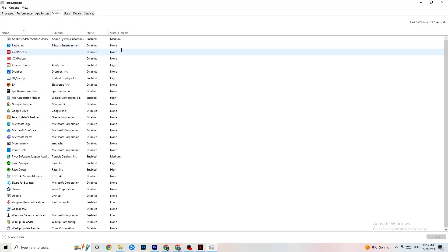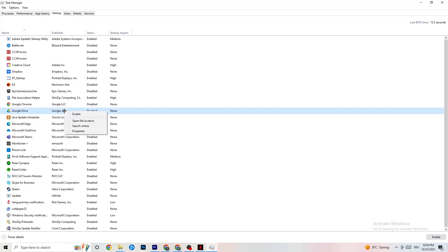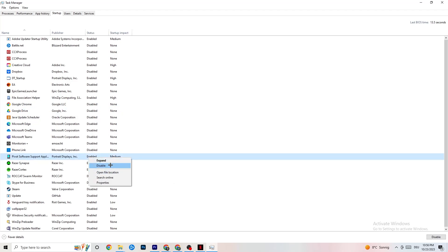In Task Manager, go to the Startup tab. When your PC starts, many apps launch automatically in the background — you don't want that as it reduces performance. Right-click every app you don't need running in the background and click 'Disable.' Do this for every app that's unnecessarily using your GPU or CPU at startup.